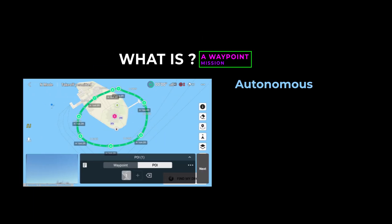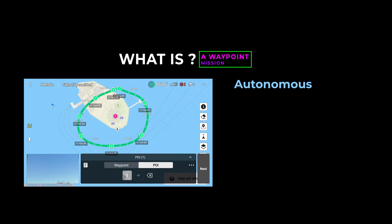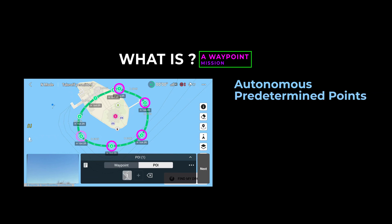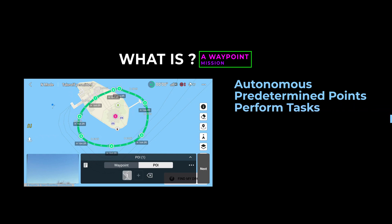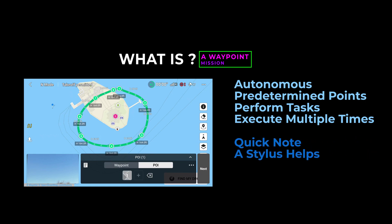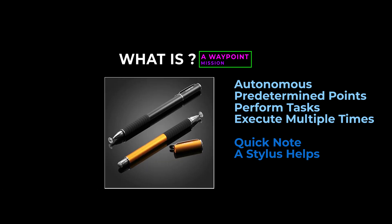What is a Waypoint mission? It's an autonomous mission where the drone flies by itself, traveling to one or more predetermined points where it can perform a task. Most importantly, you can save the mission and run it over and over again. One quick note: if you own a stylus, we find it extremely helpful when setting up and editing Waypoint missions. If interested, we've included a link in the description to the one we use.